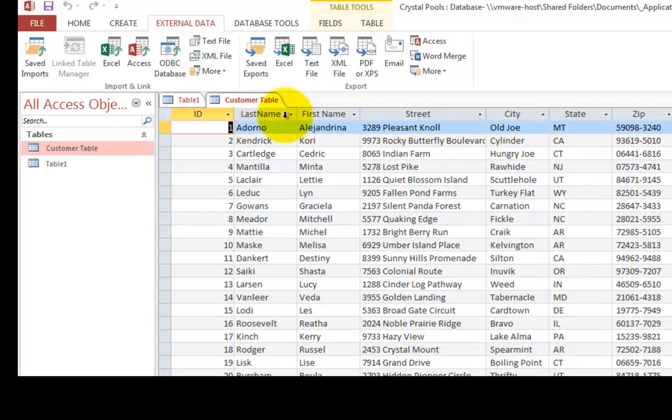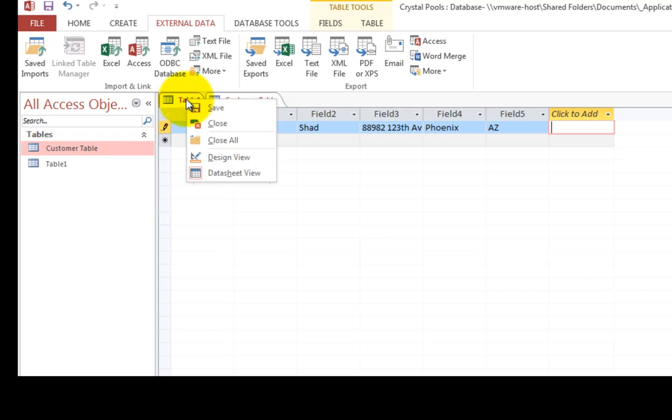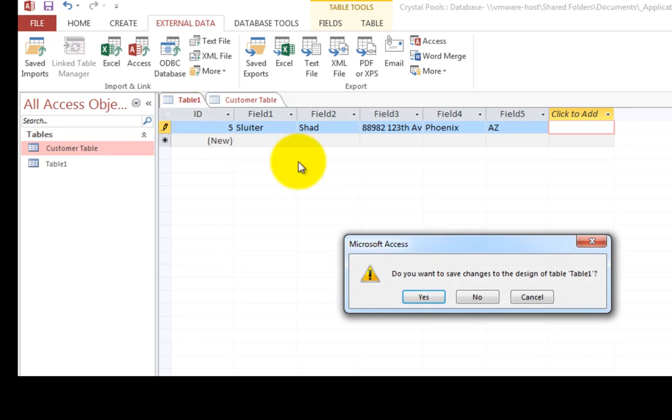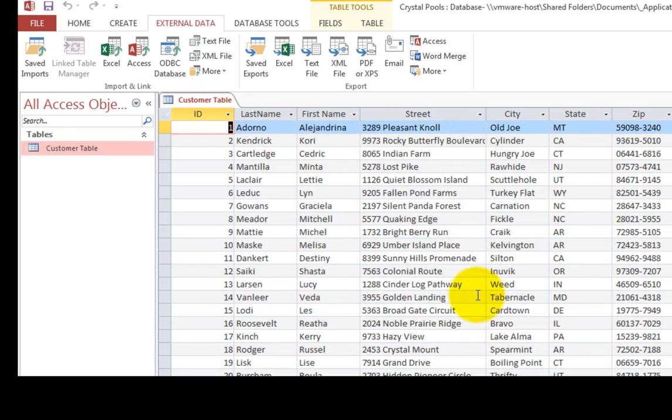So I have a customer table. Table one, we really don't need anymore. I'm just going to close it. So I'm right clicking on its tab, choosing close. And then it's going to say, do you want to save this table? I'll say no, thank you. So I have one table done.